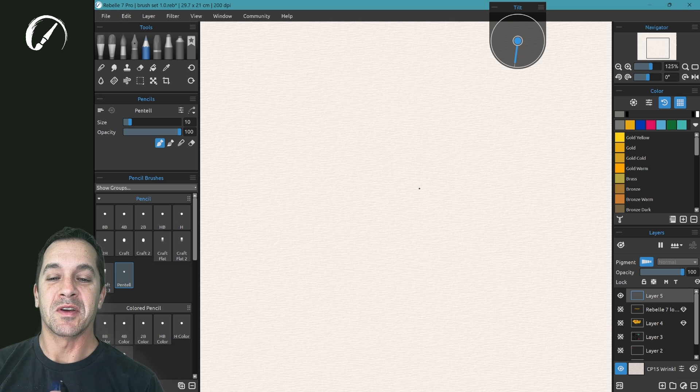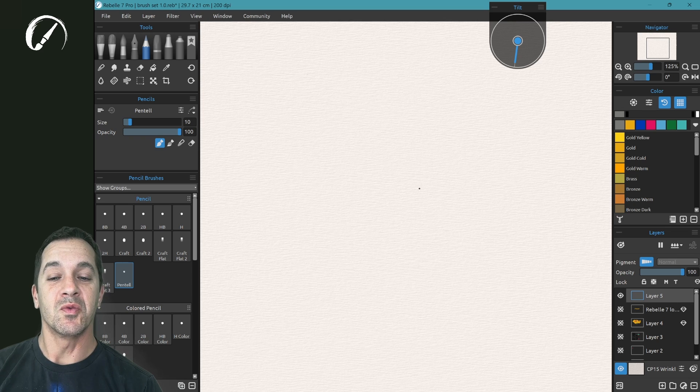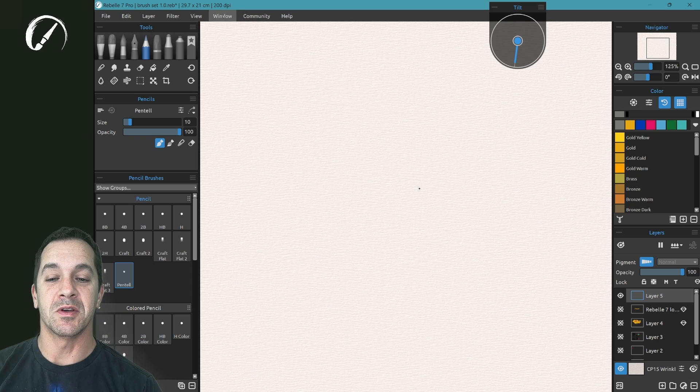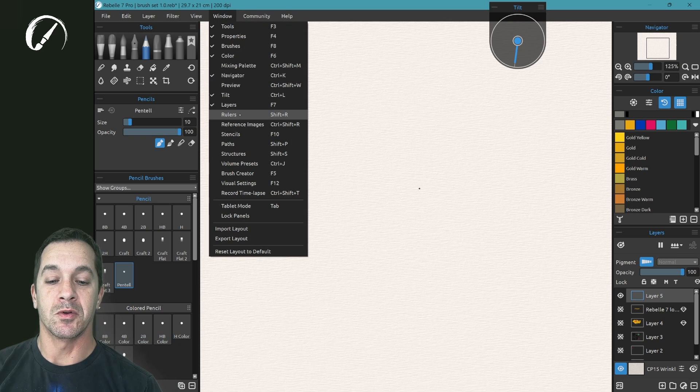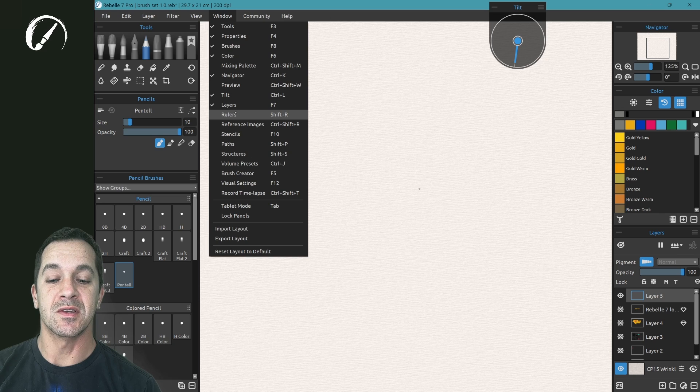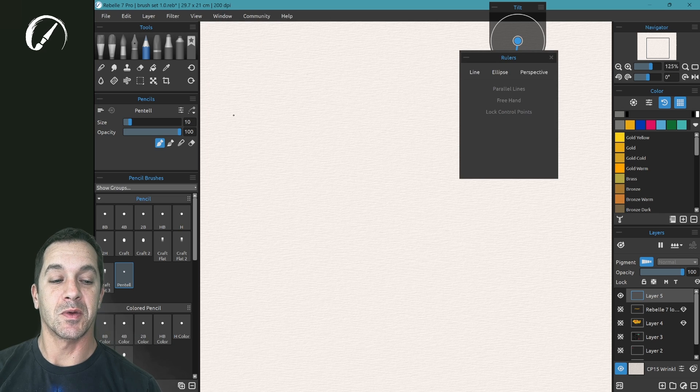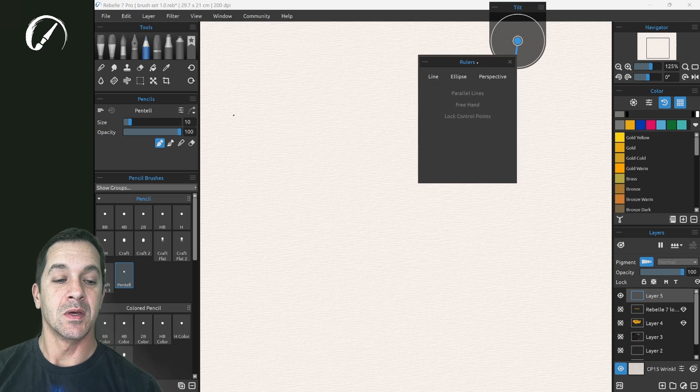In this tutorial we're going to be looking at the new ruler tool. You can go into Window, Rulers, the keyboard shortcut for this is Shift plus R.